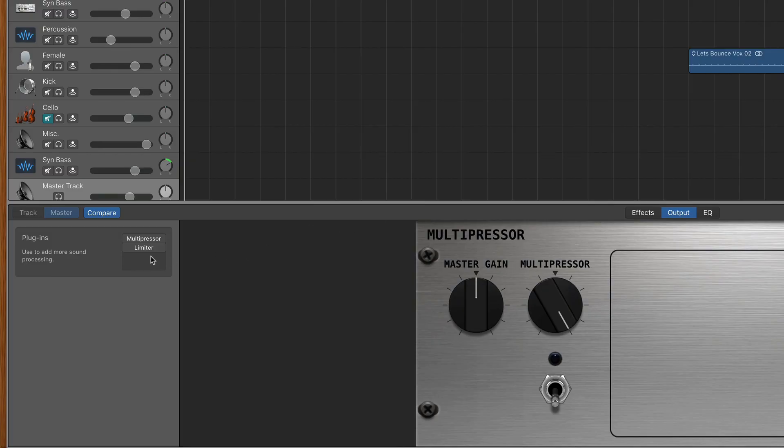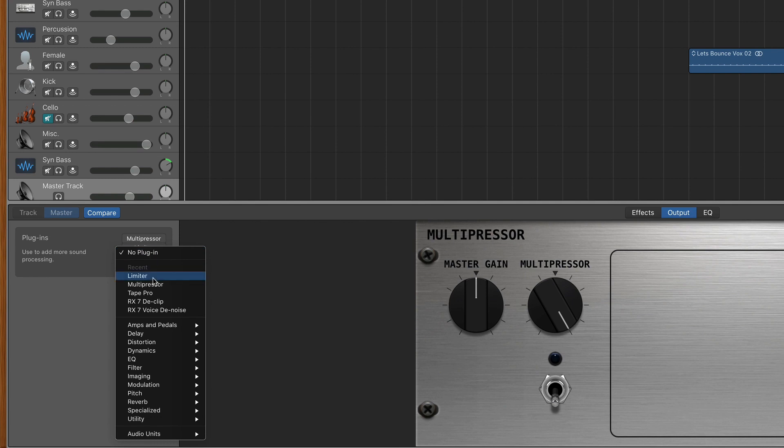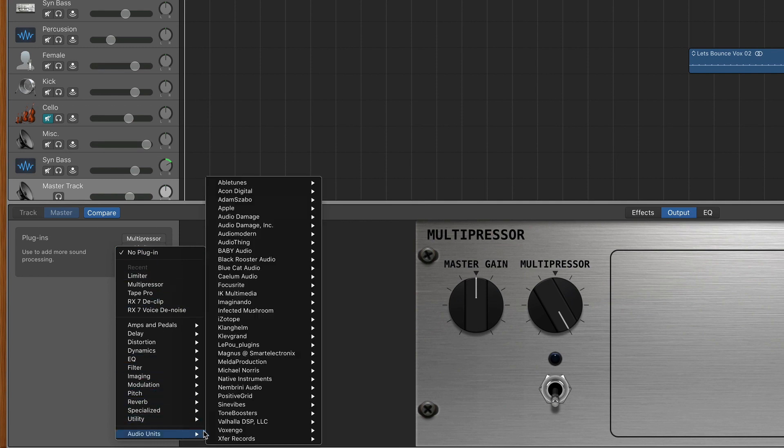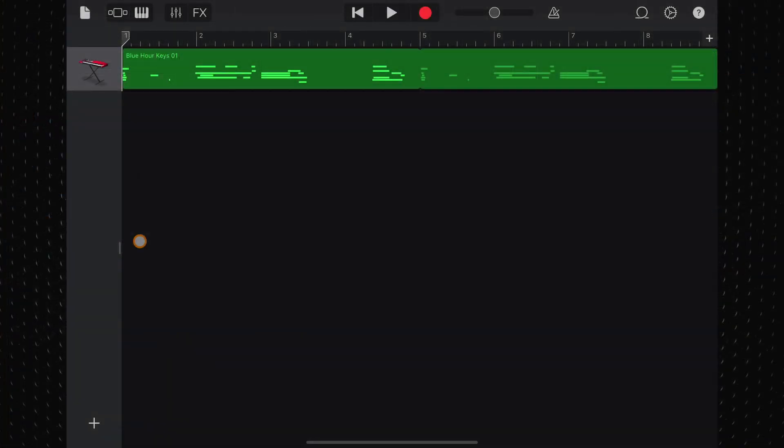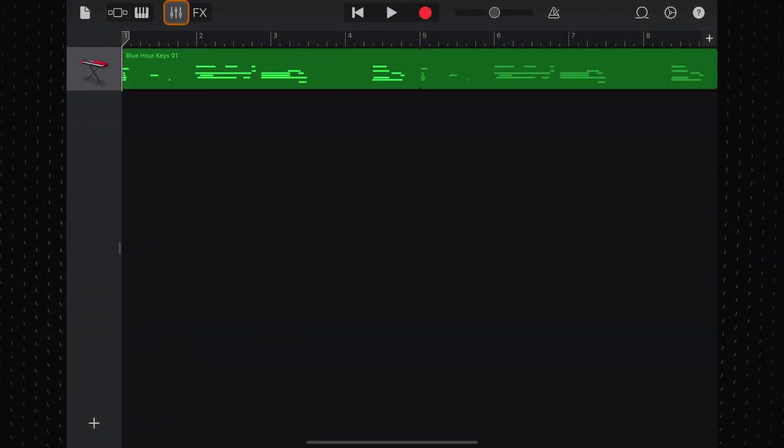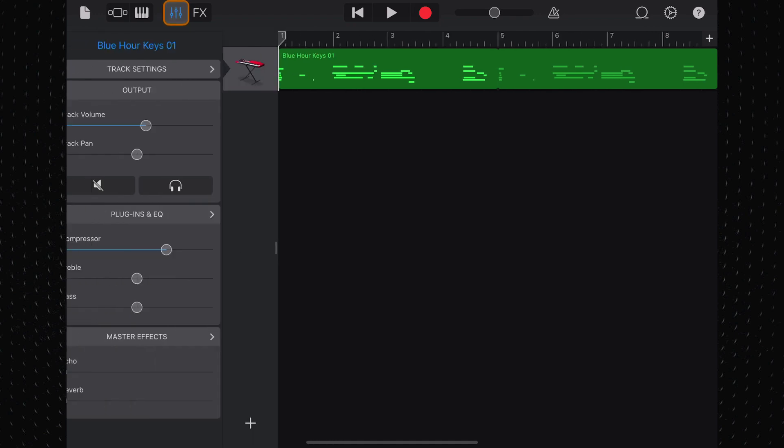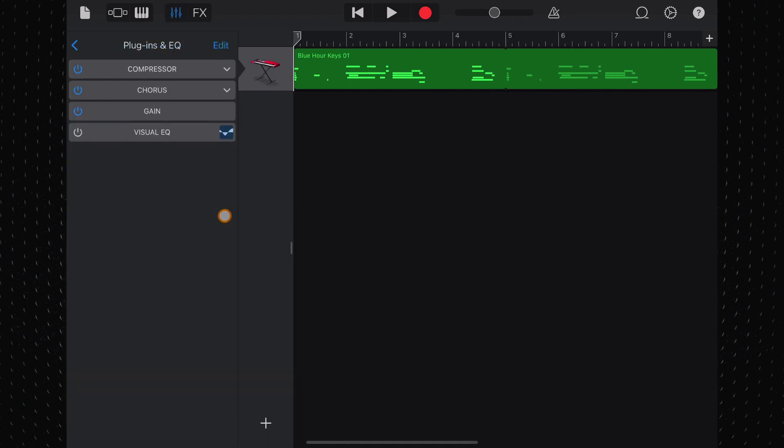You can use Tape Pro in standalone mode, but I found it most useful when using it as a plugin in GarageBand. On Mac, once you've downloaded and ran the installer, you'll be adding it as a plugin to your tracks in the usual way. On iPad and iPhone, you'll be hooking it up with GarageBand as an AUV3 effect.